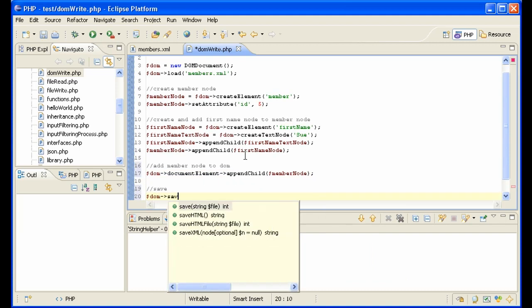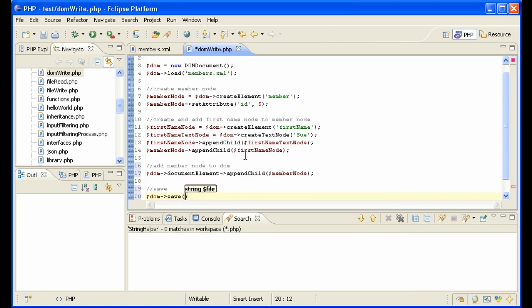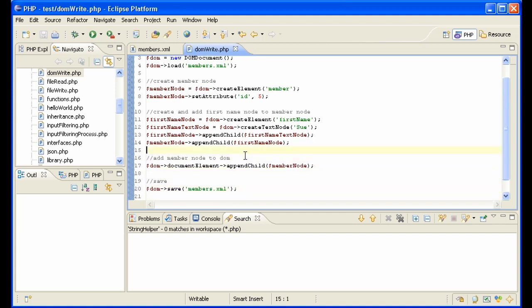DOM save, and we need to say where we want to save it because we pulled it out of members XML. We might want to save it somewhere else but we want to update this file so we'll just save it right back.